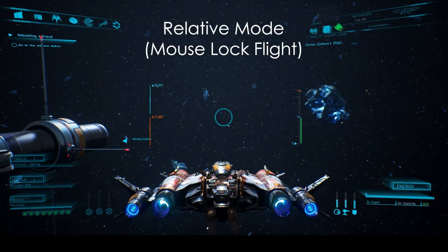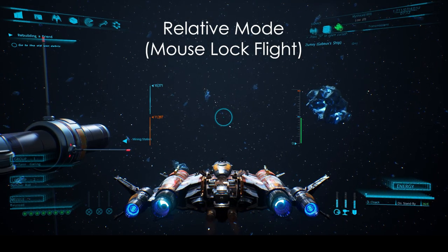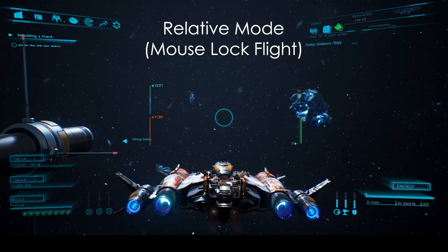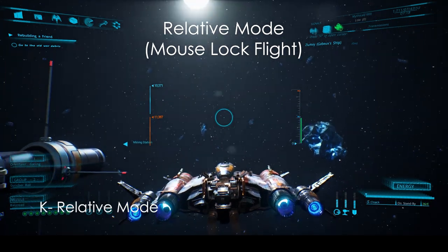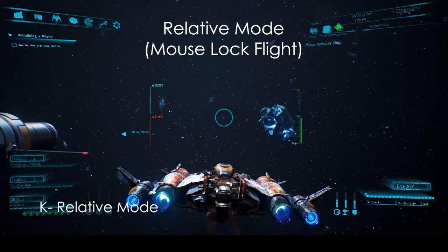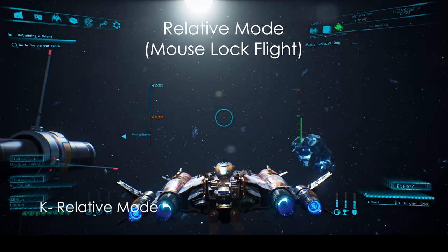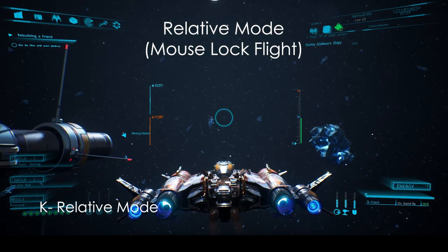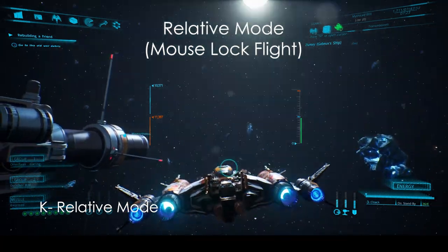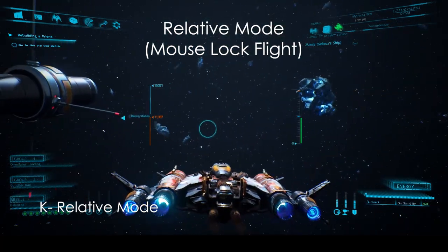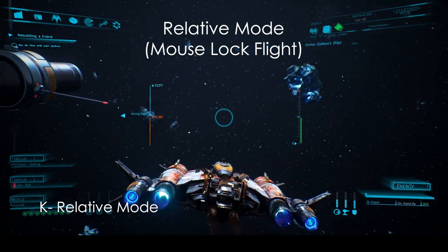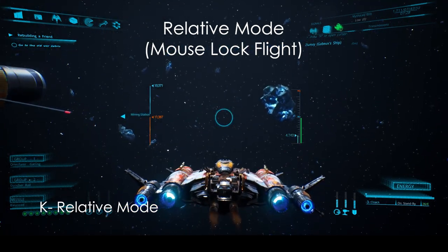Another option to control your ship differently is by hitting K. This locks your mouse to the middle of the screen, which allows you to control your ship directly. Pressing it again reverts back to mouse follow mode. This feature is called relative mode in the options.